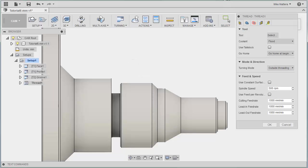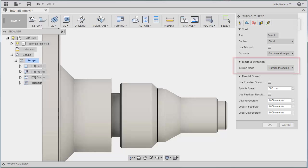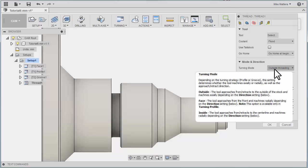On the Tool tab of the Threading dialog, you can see some parameters for Mode and Direction. This is where we can tell Fusion if we will be using Outside Threading or Inside Threading. For our example, we'll be doing Outside Threading.